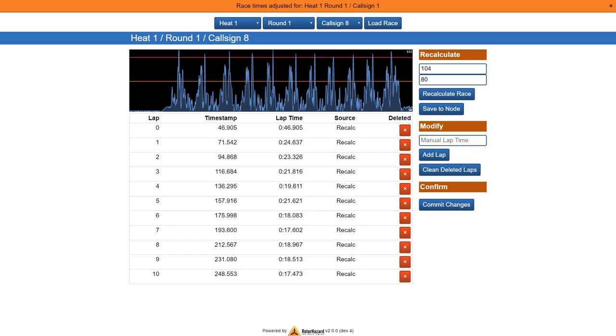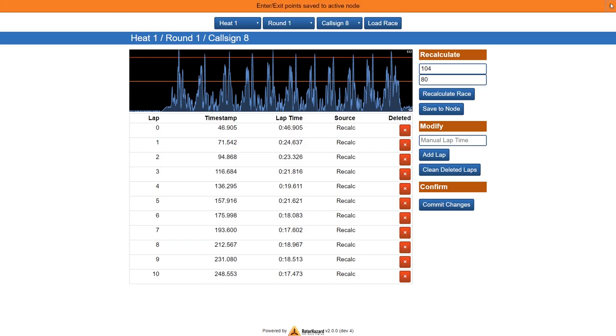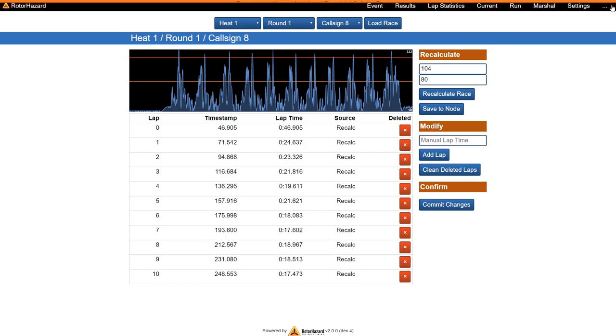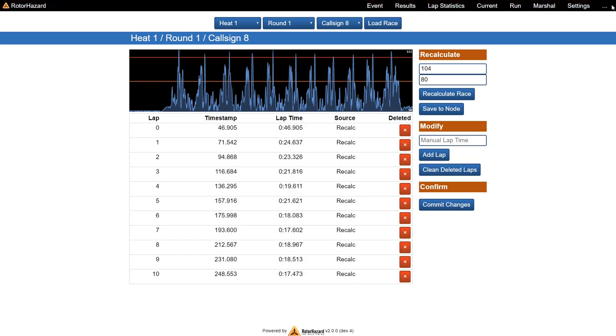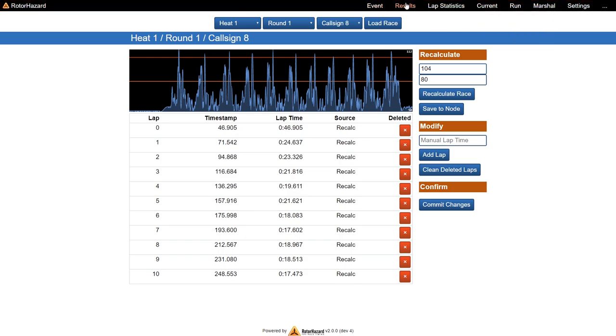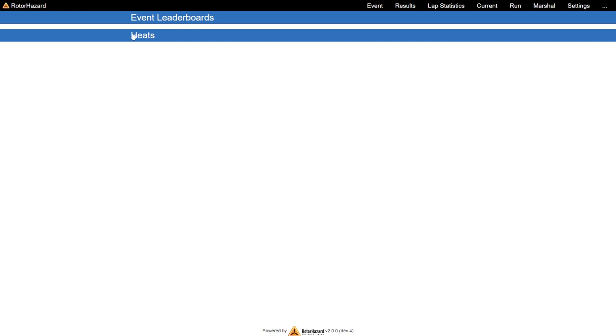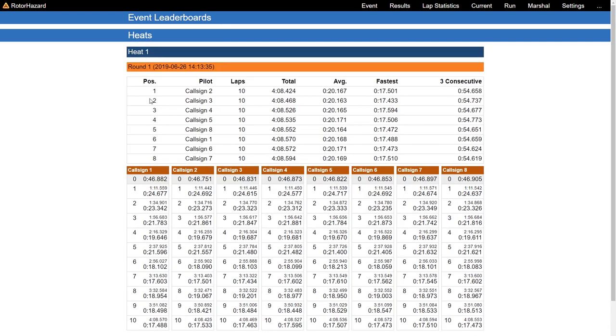And now when looking at the result page, we should now see for all nodes quite the same values. So let's have a look at it. Yeah, so basically we have now 10 laps for all nodes.